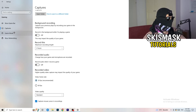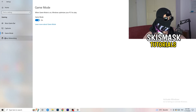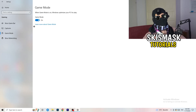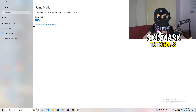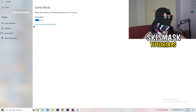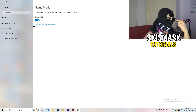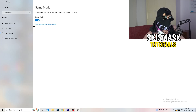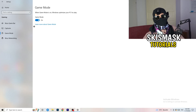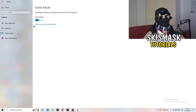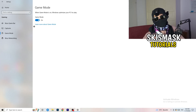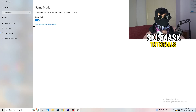Next, go to Game Mode on the left-hand side. This one you need to check for yourself — on my PC it works better with Game Mode on, but on some PCs it won't. Turn it on, check it, turn it off, check it, and stick with whichever option performs better for you.